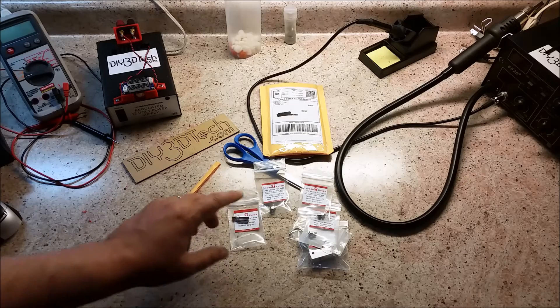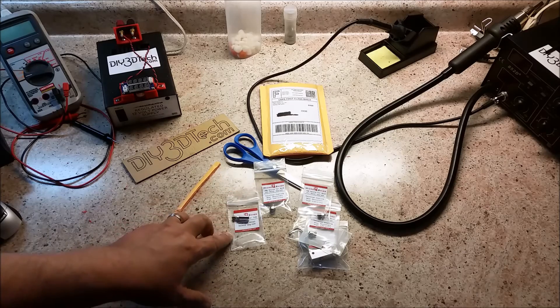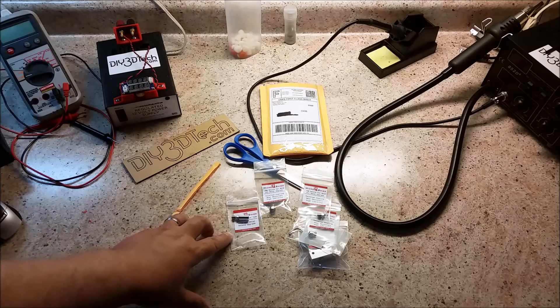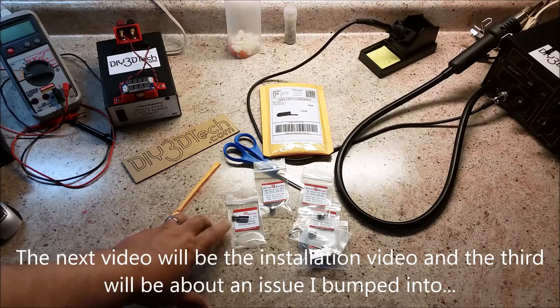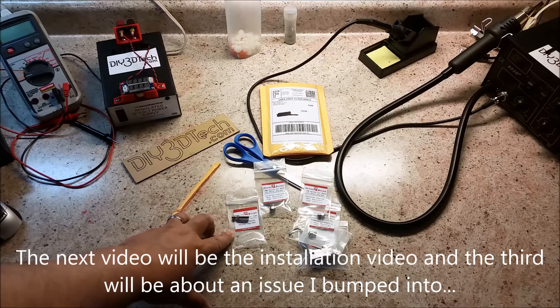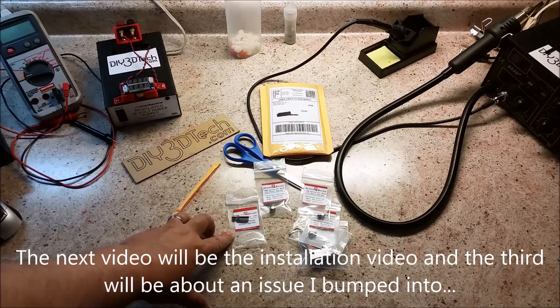I'll be doing a video. I've got the Wanho printing some stuff right now. So, we'll be doing an installation video on this very shortly, and you'll get to see it.